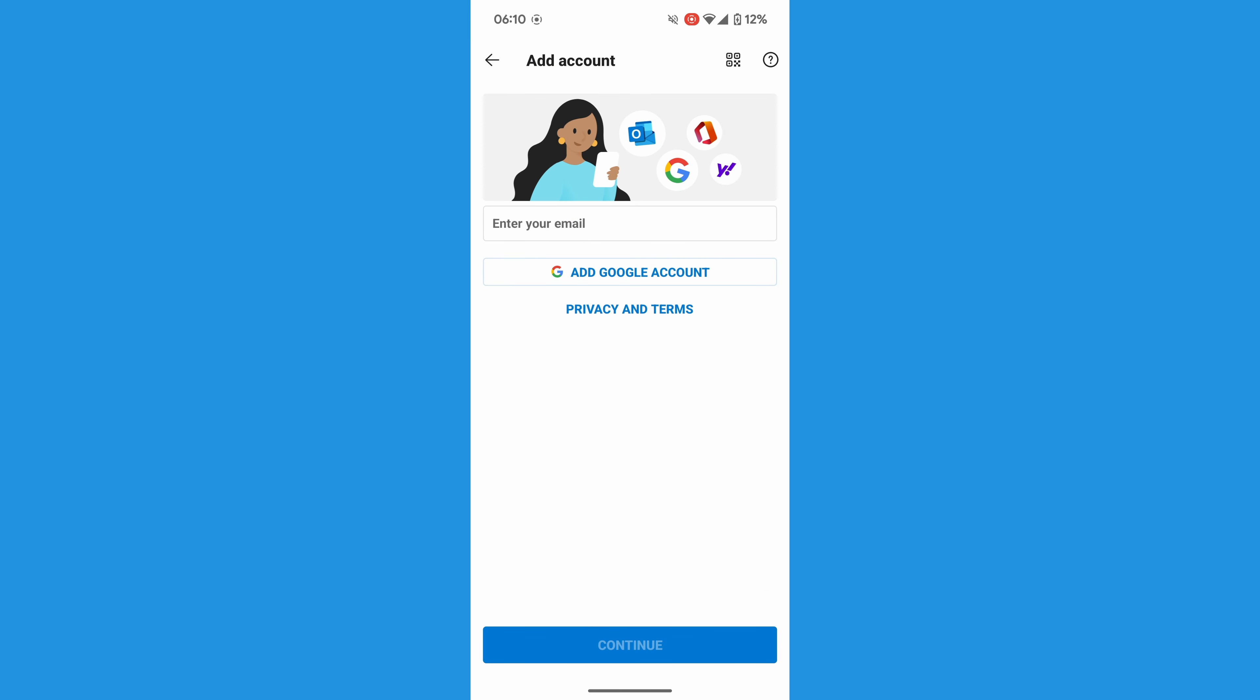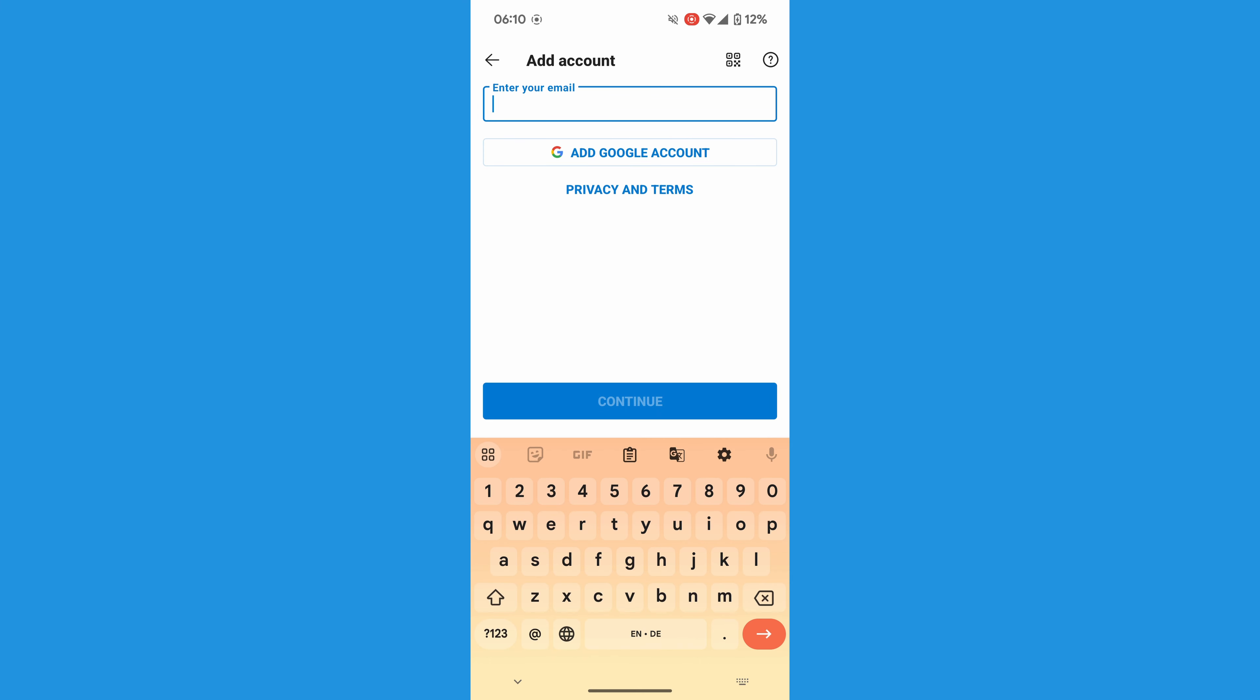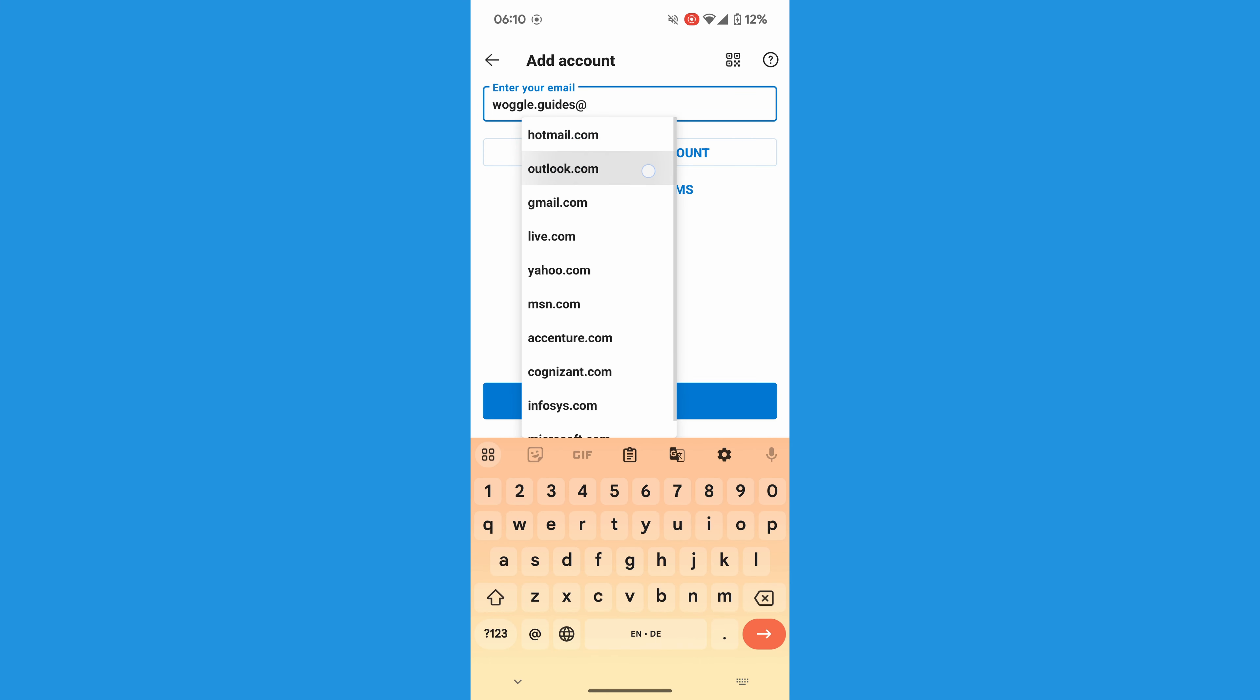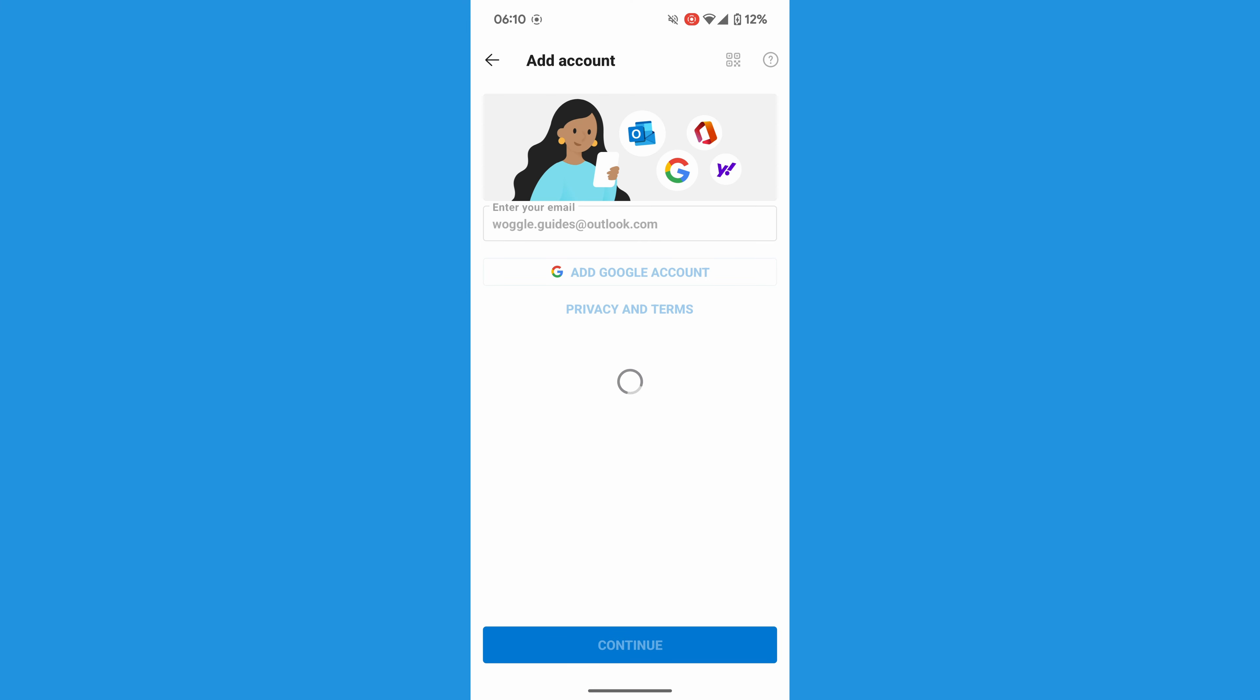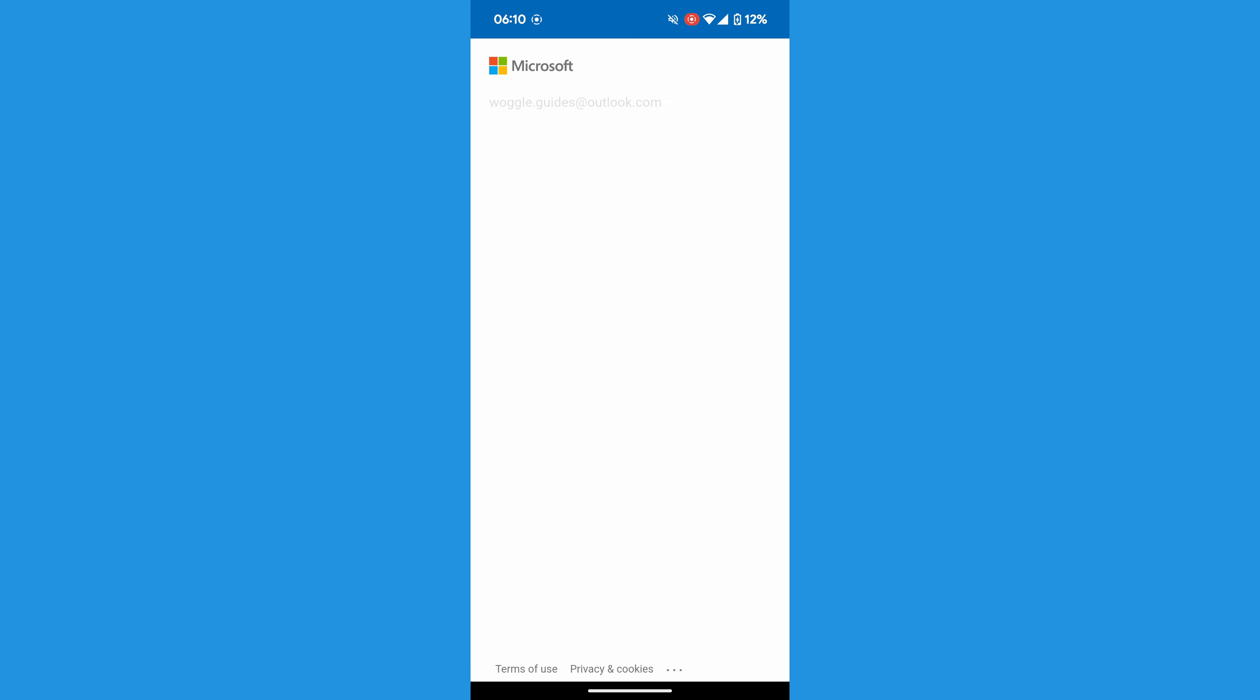The first thing we're asked to do is provide our Outlook email address. I'll quickly add my Woggle Guides Outlook address. Once you're happy your email has been added correctly, tap on the large blue Continue button to move on to the next step of the process.